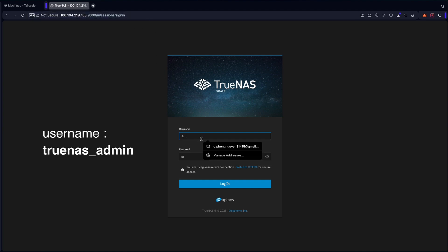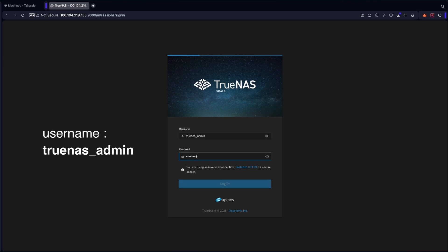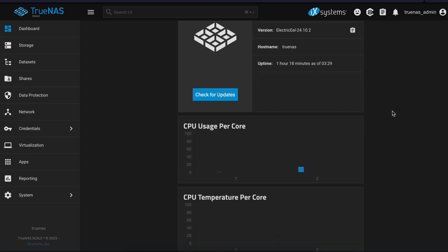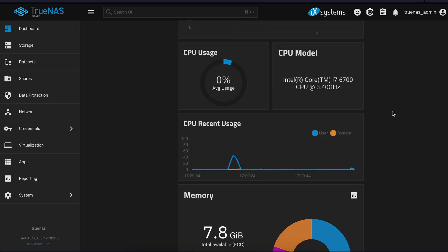You can log in to TrueNAS with user truenas-admin and the password you set before. You see the TrueNAS Scale UI, your server control center for storage, apps, and settings. The sidebar lets you navigate features while the dashboard shows system stats like CPU, memory, and storage usage.